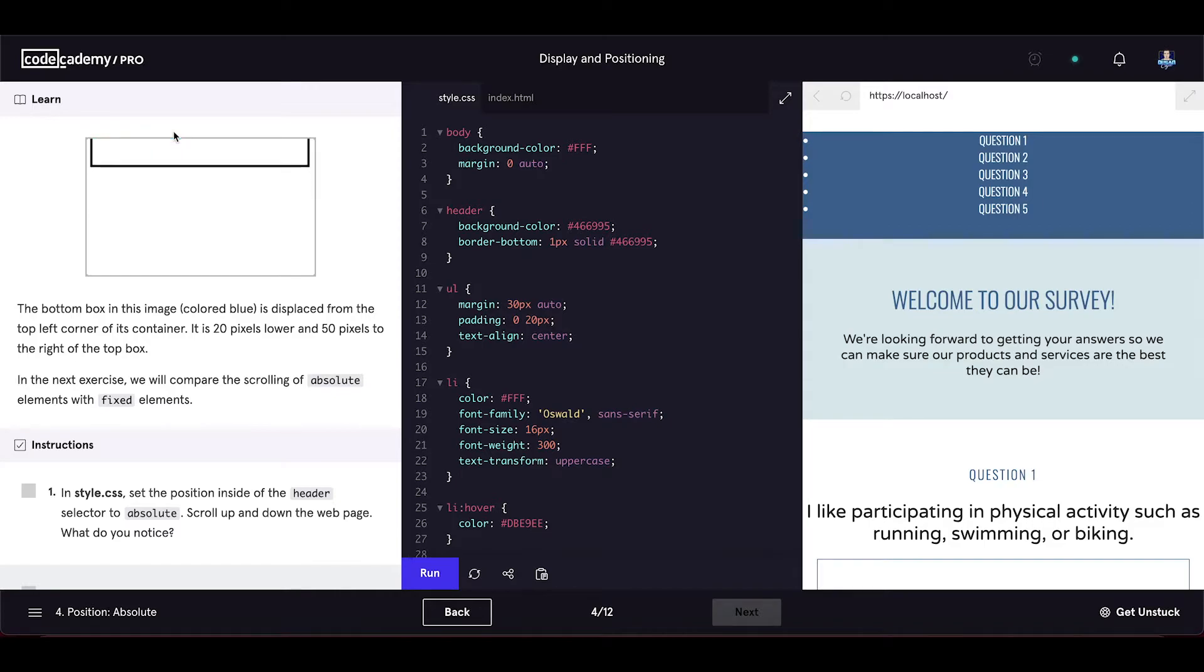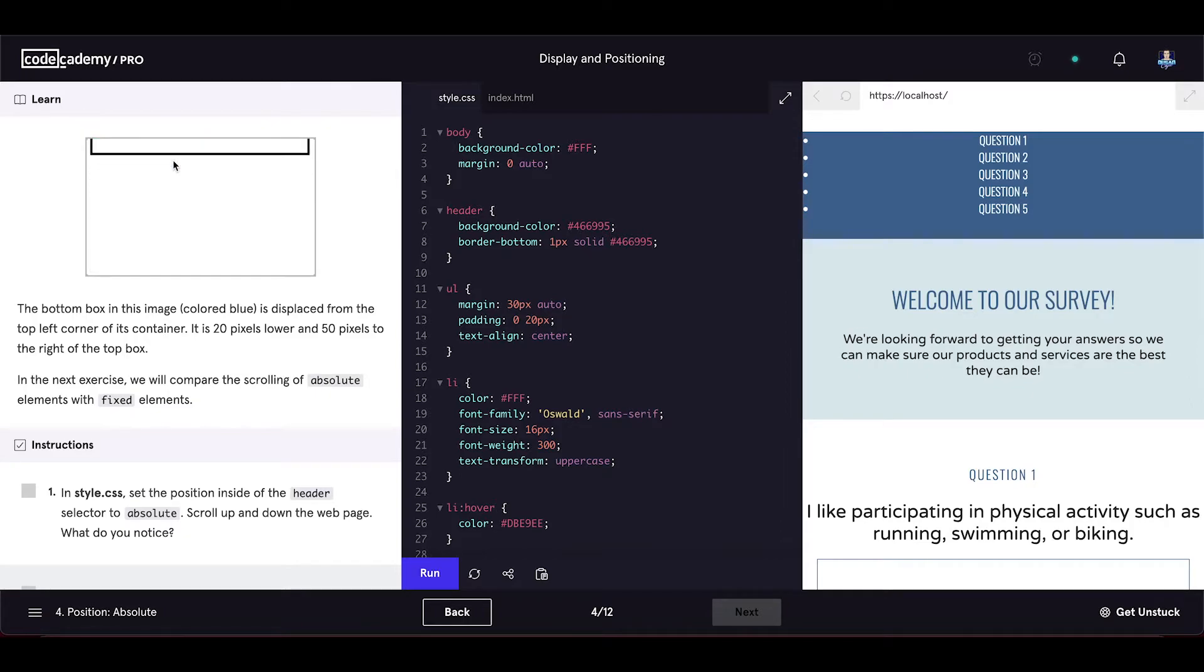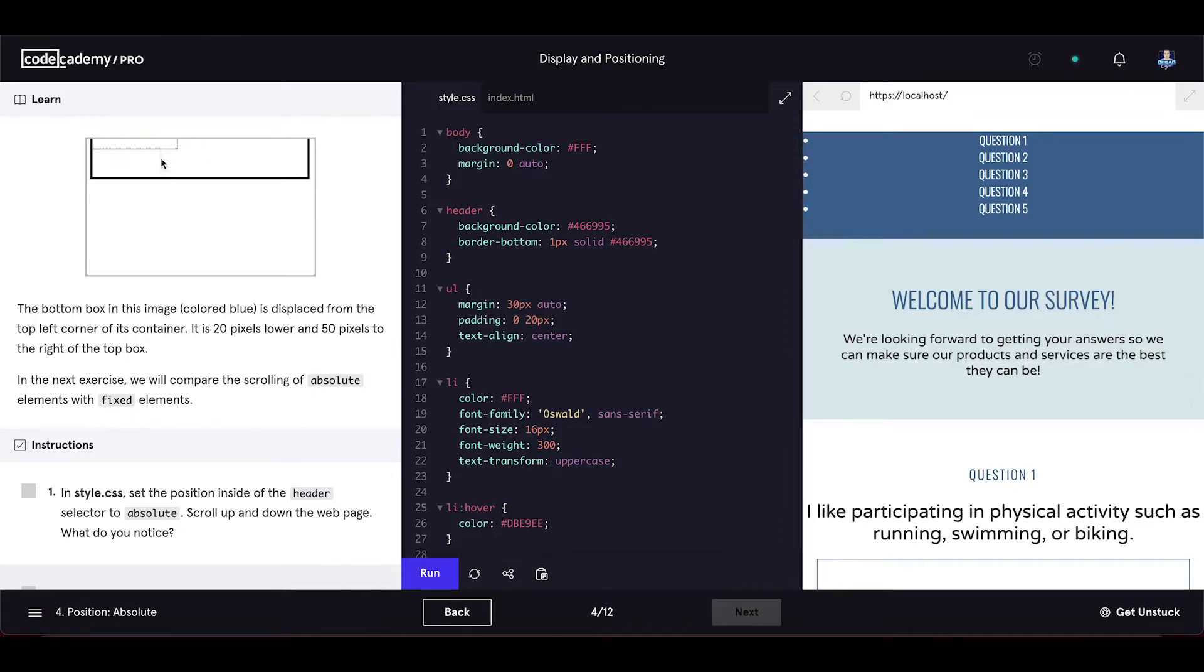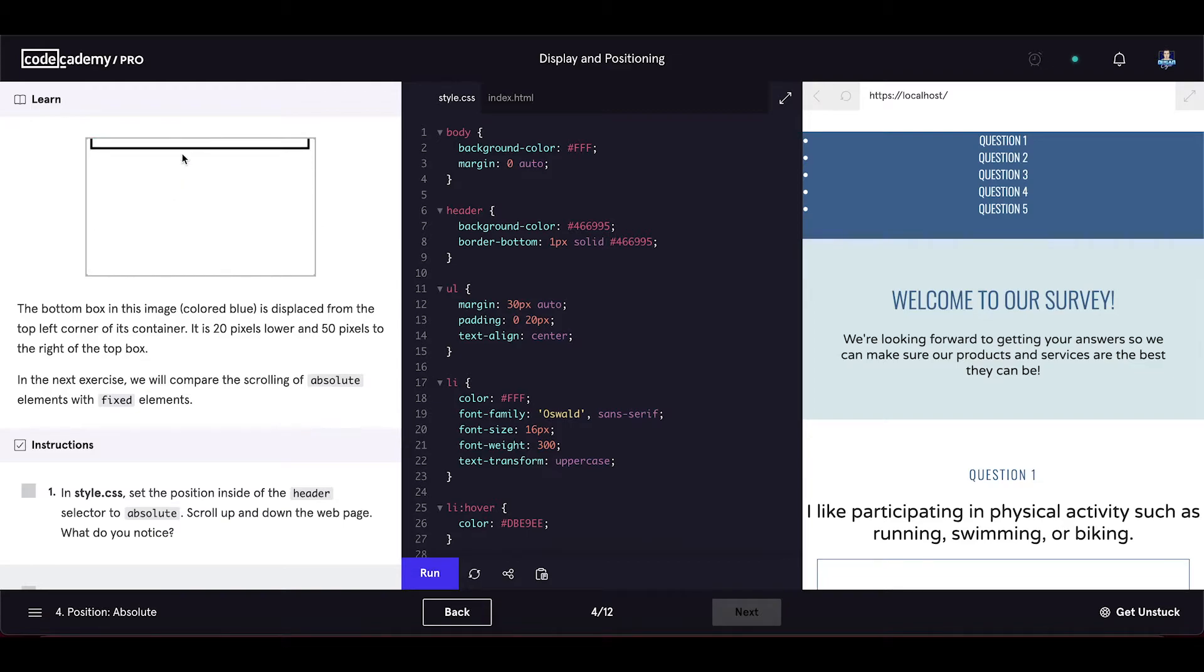In the next exercise, we will compare the scrolling of absolute elements with fixed elements. As you can see, the blue box is now overlapping the first box because we set the position to absolute for the blue box.